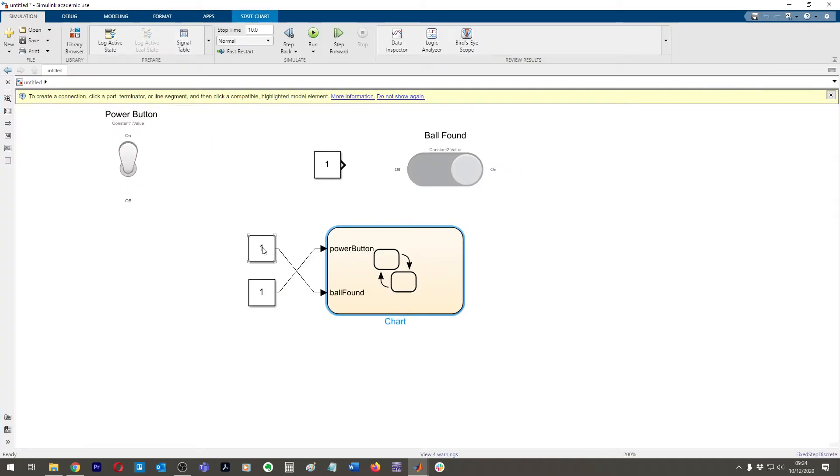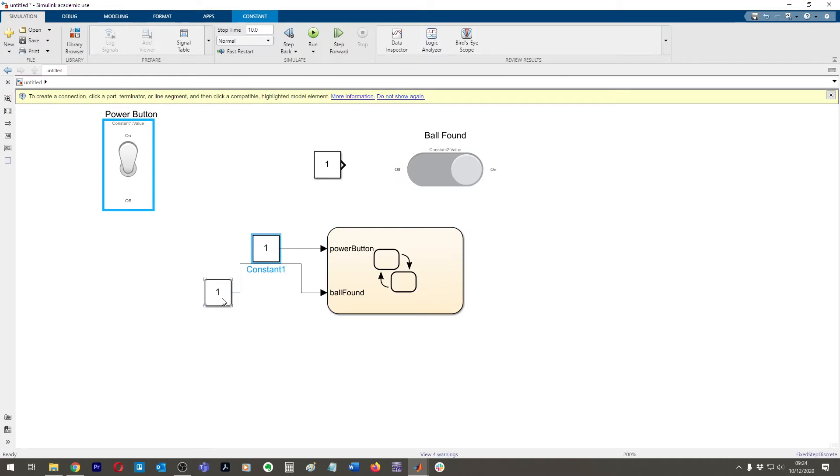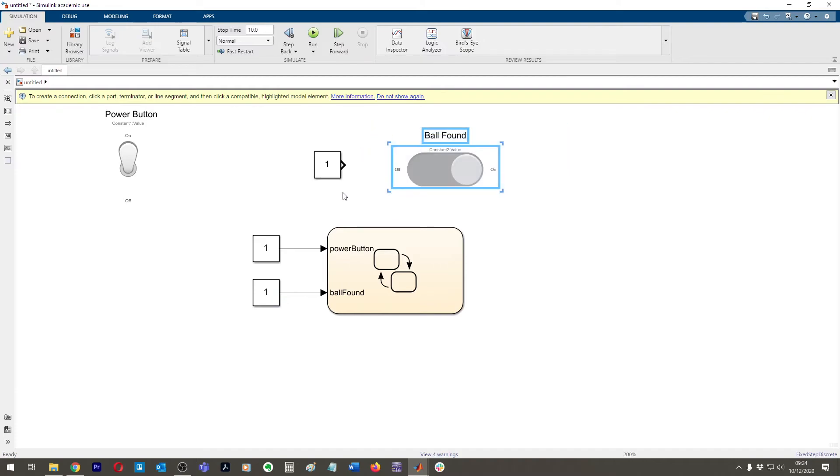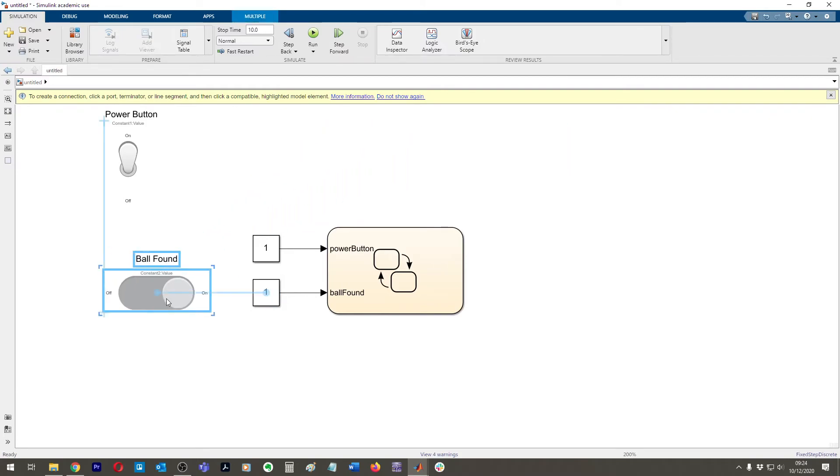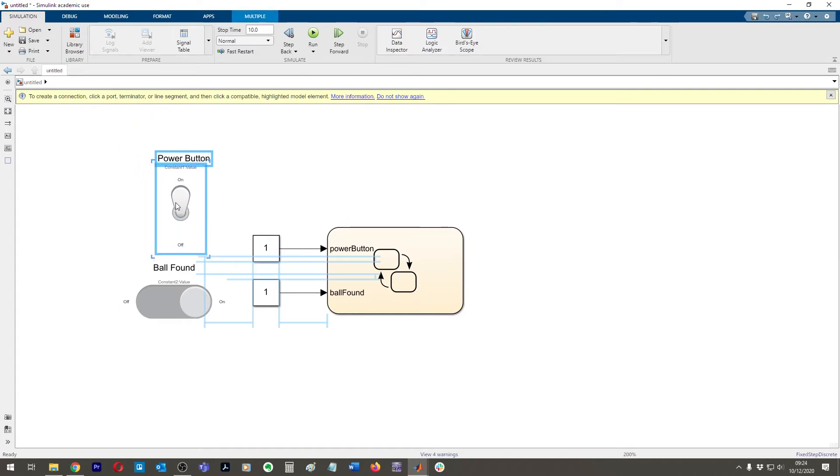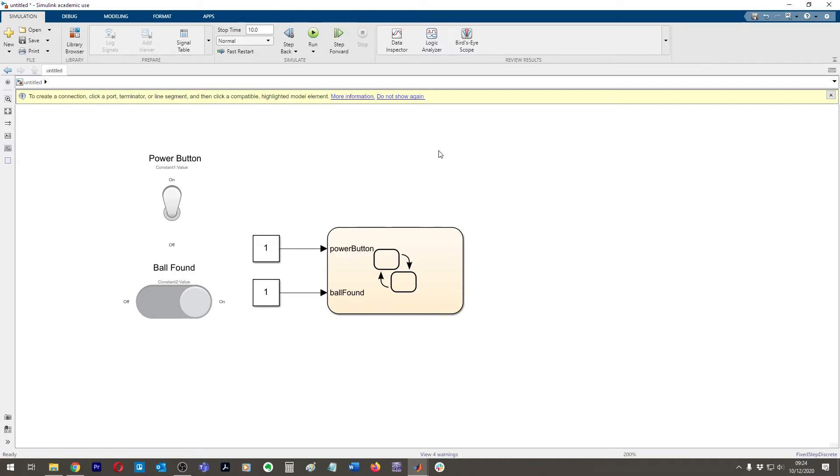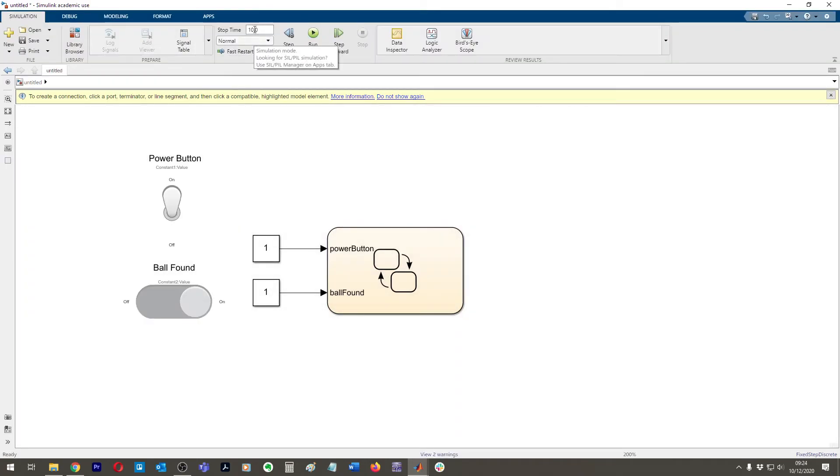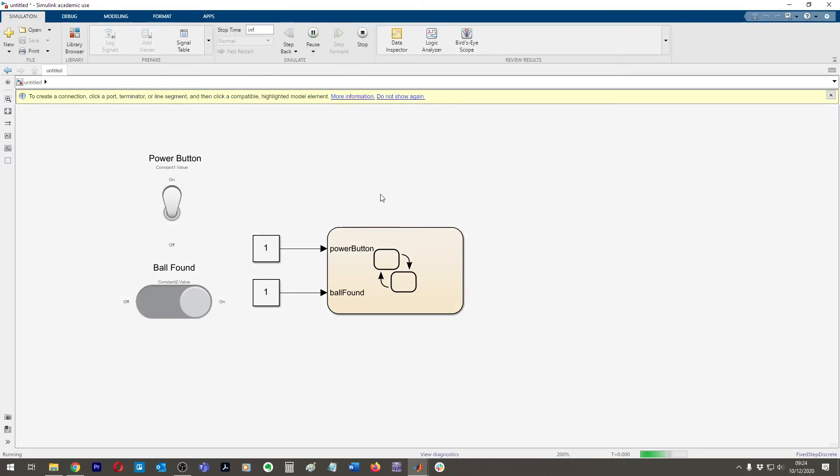There you go. I don't know why this is here. I forgot about that one. Get rid of that. I can put ball found down here. Power button here. All right. So here I've got my simulation stop time. If I click run, it just runs for 10 seconds, very quick. But if I put infinity or run for infinity now, I'm going to click run.